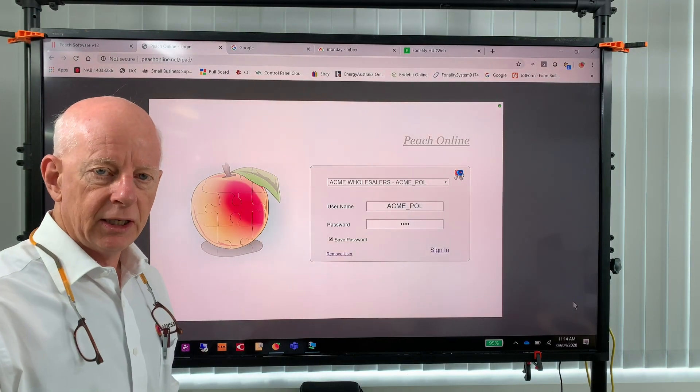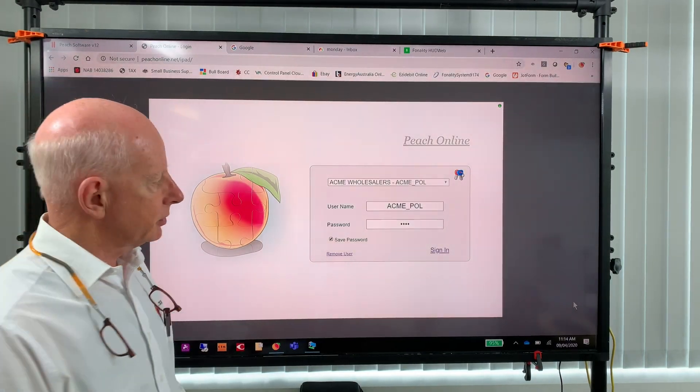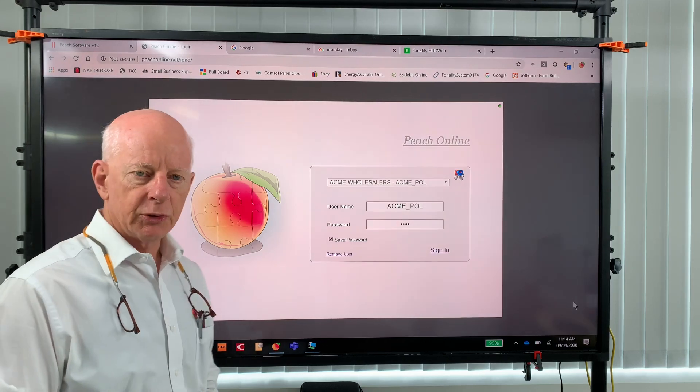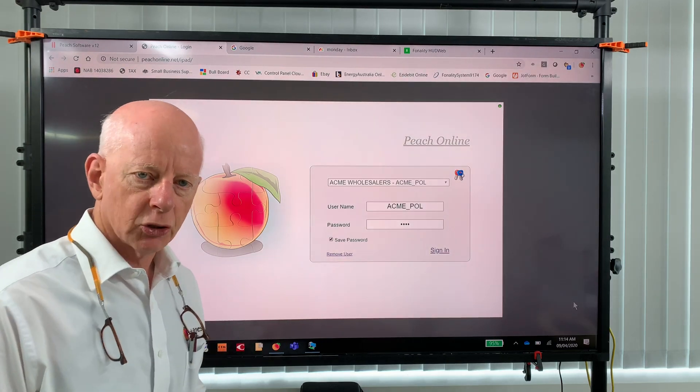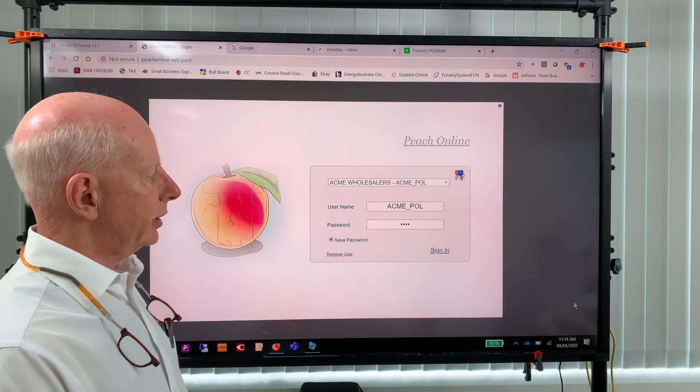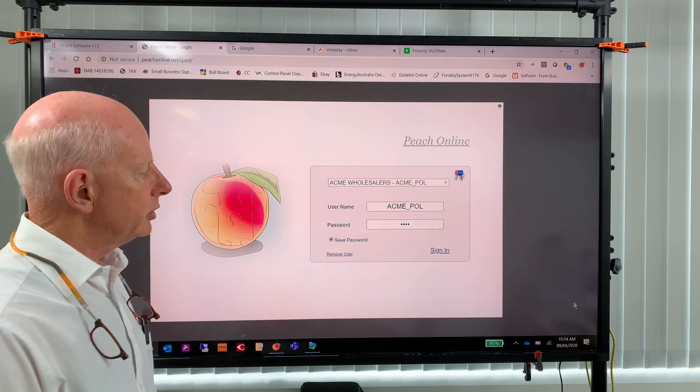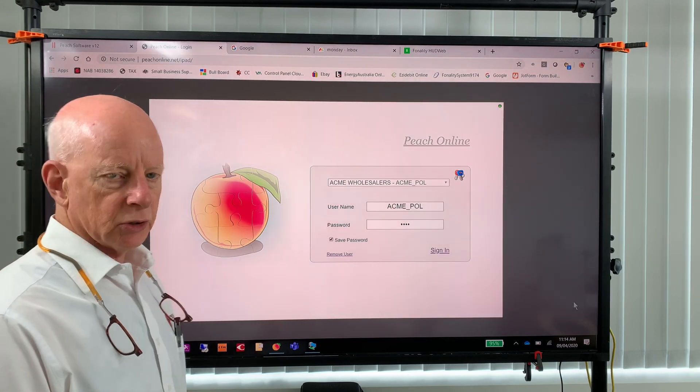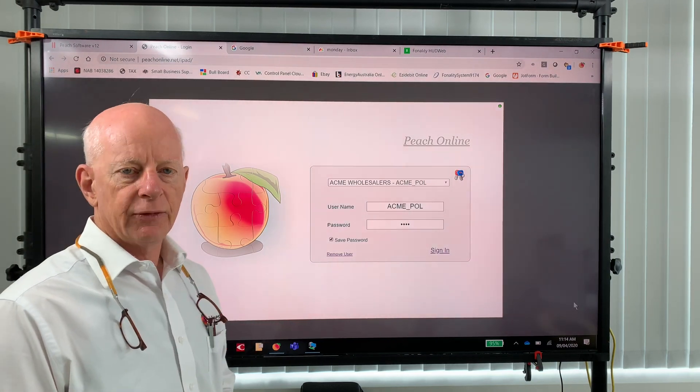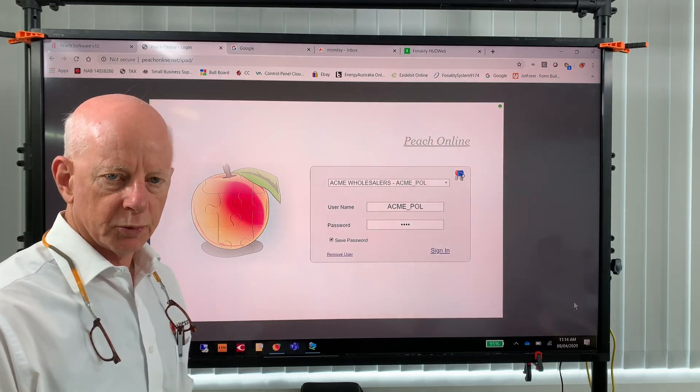Good morning, Rob Parker here from Peach Business Software. Today I'm here to introduce you to Peach Online, also known as TradeConnect, and show you some ways to use it to save you time and money when dealing with your suppliers.